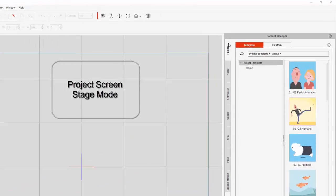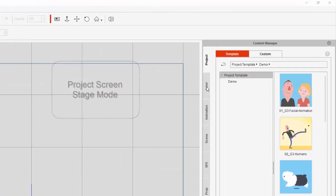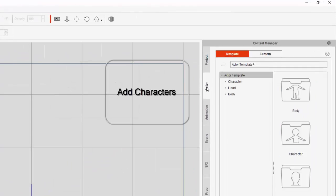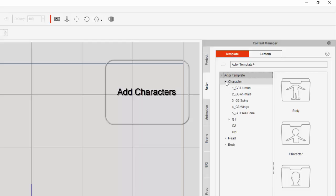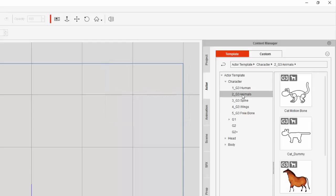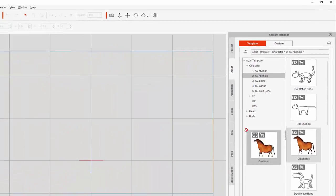This is how I created the animation below. First I added characters that were already available with Crazy Talk Animator.